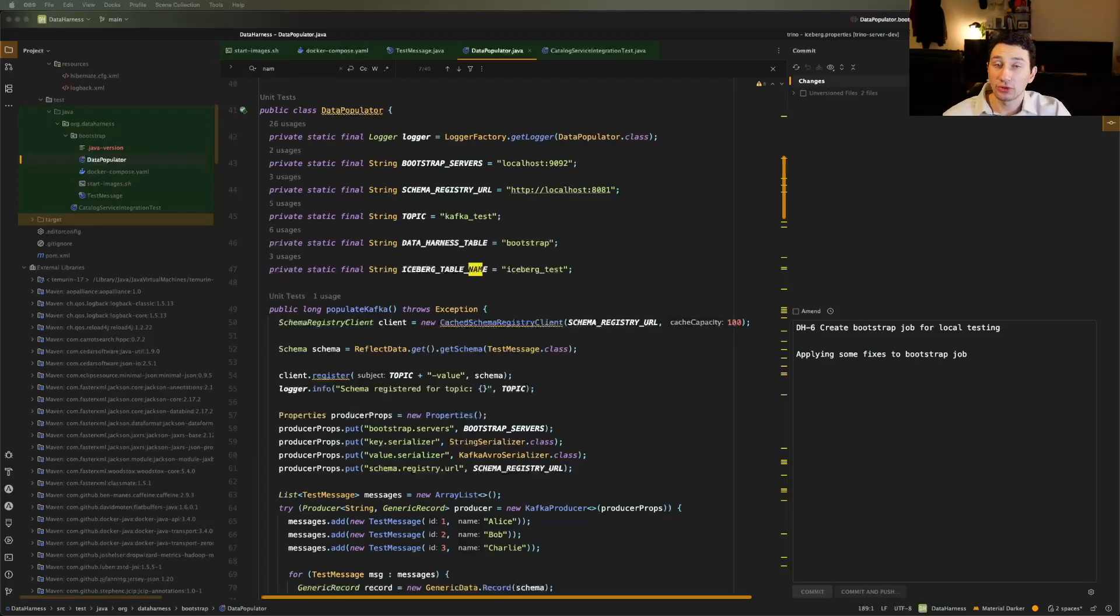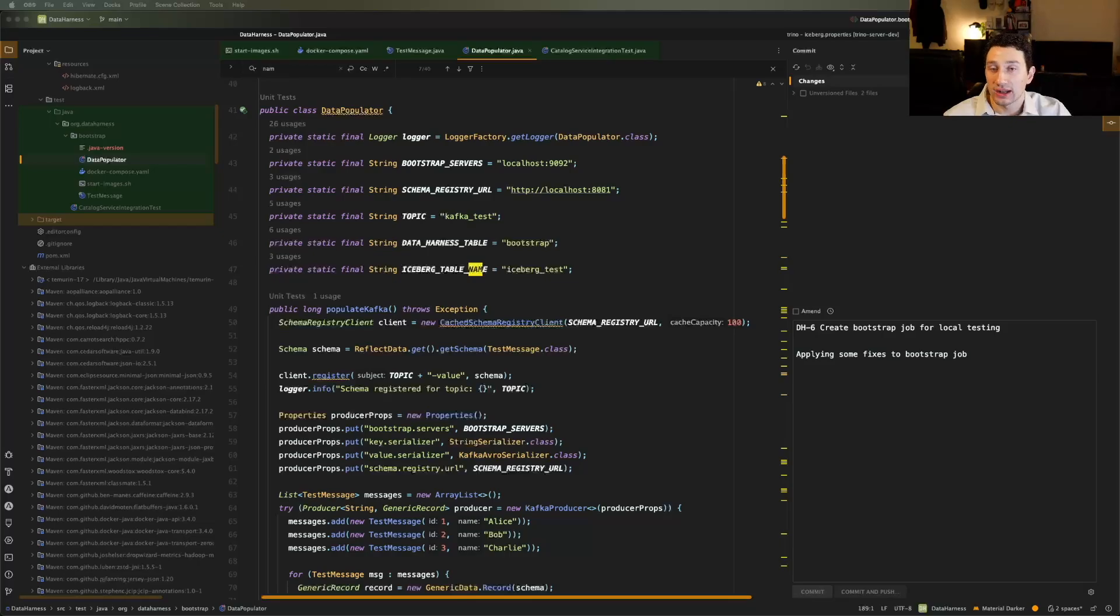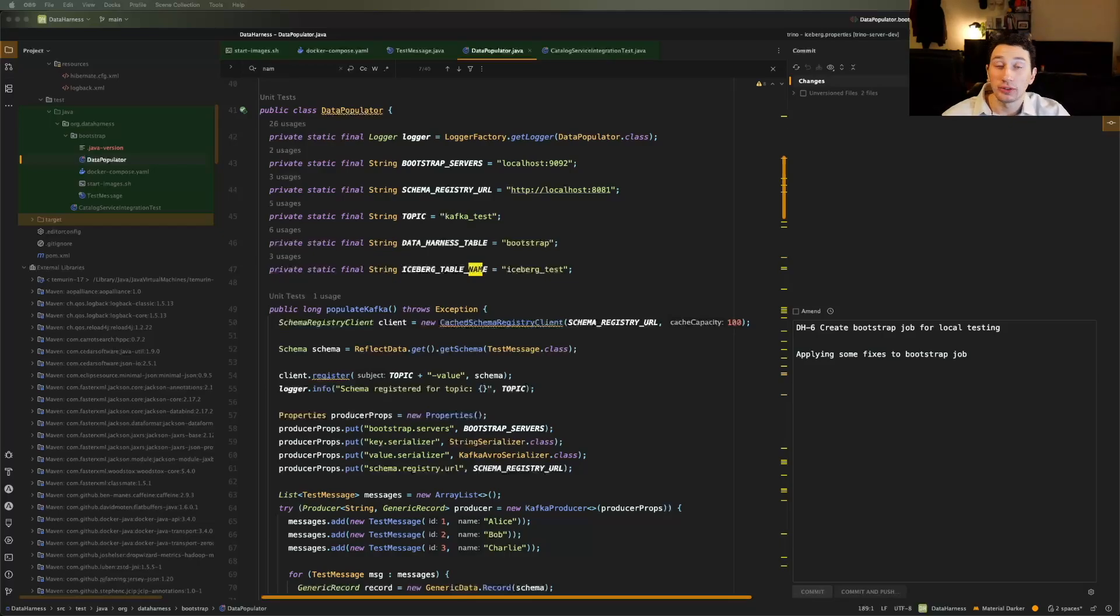So since something like Trino already has a Kafka and an iceberg connector, the majority of the work is actually done for me, I need to do the wiring of unioning those data sources. And so right now, this past week, I basically wrote myself a script in order to prepare to be able to do that.